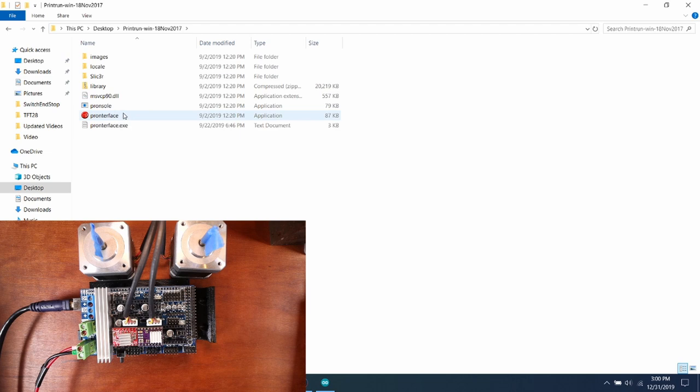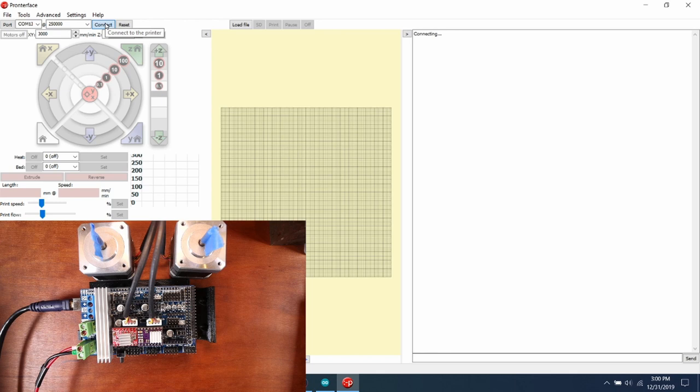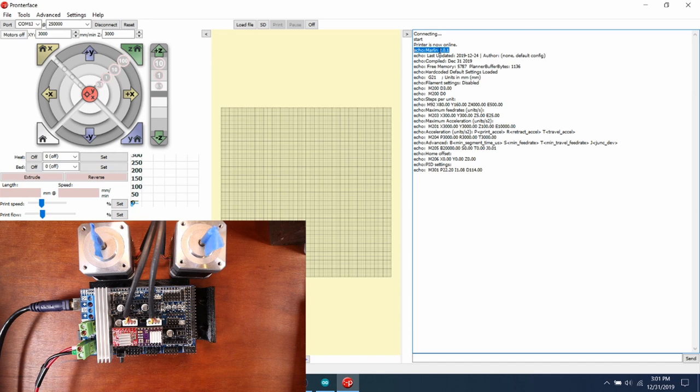And I'm going to connect to the device. And as you can see right here, it says Marlin 2.0.1, which is the current build. So we know that we're in the correct place.